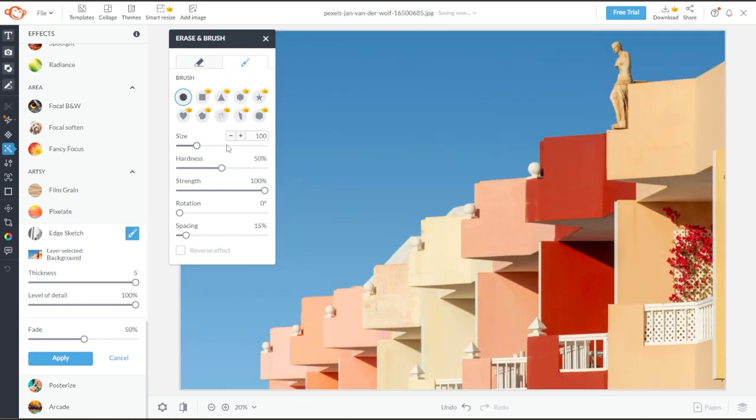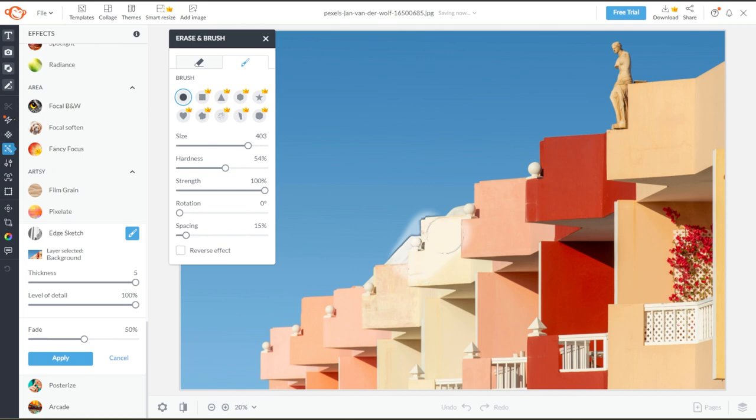Here, you can select the brush shape, and you can also adjust the size of the brush, its hardness, strength, rotation, and spacing.